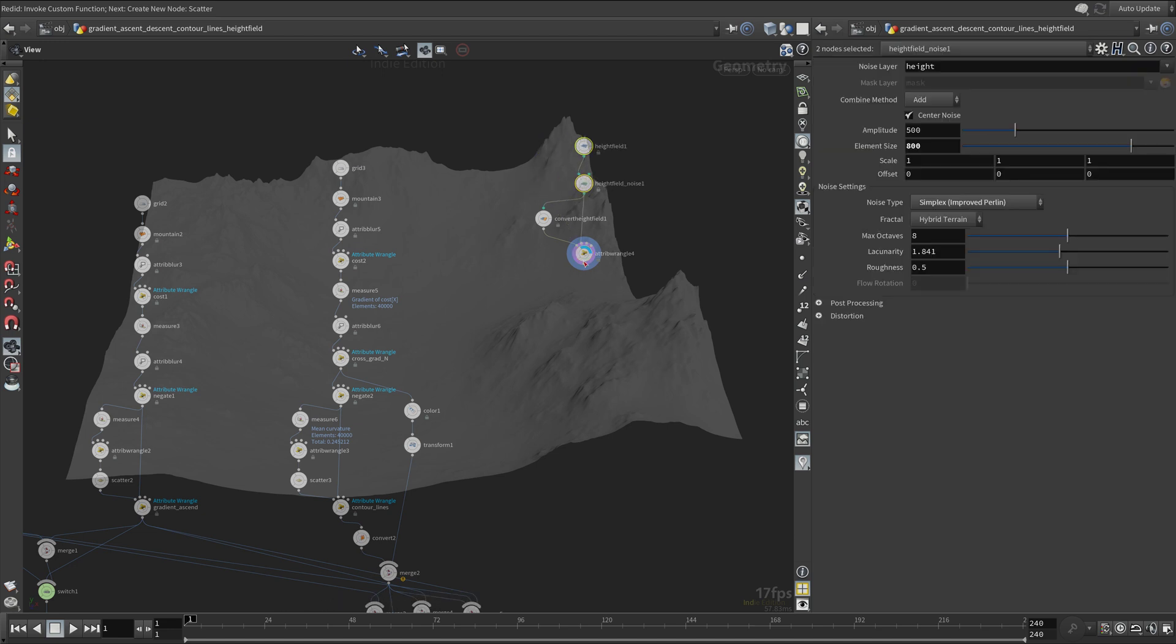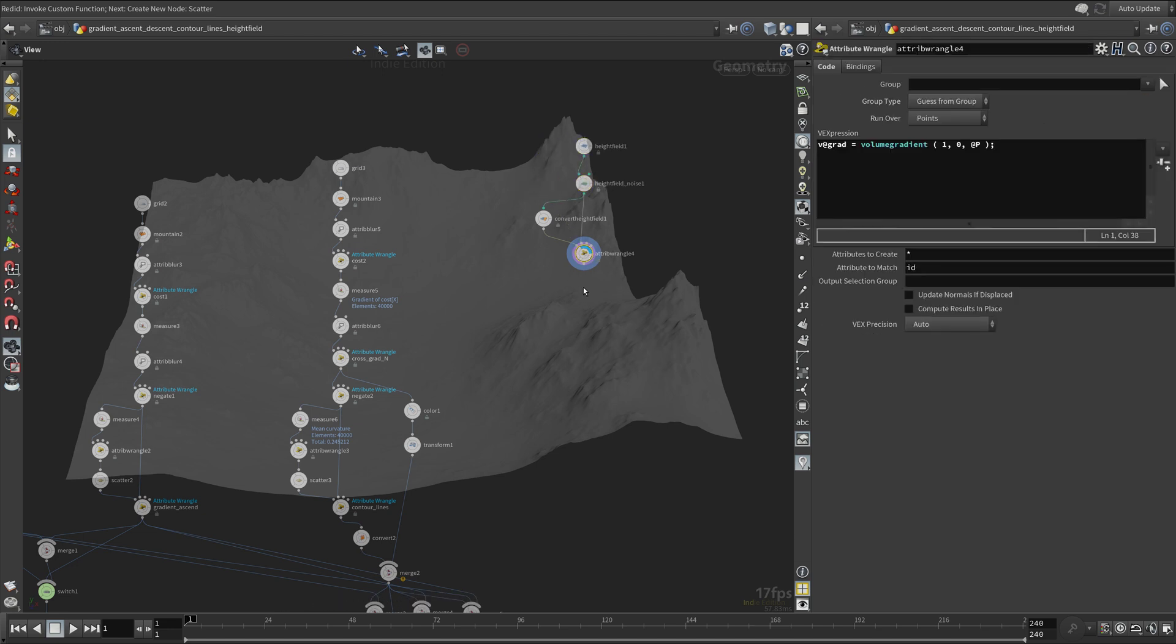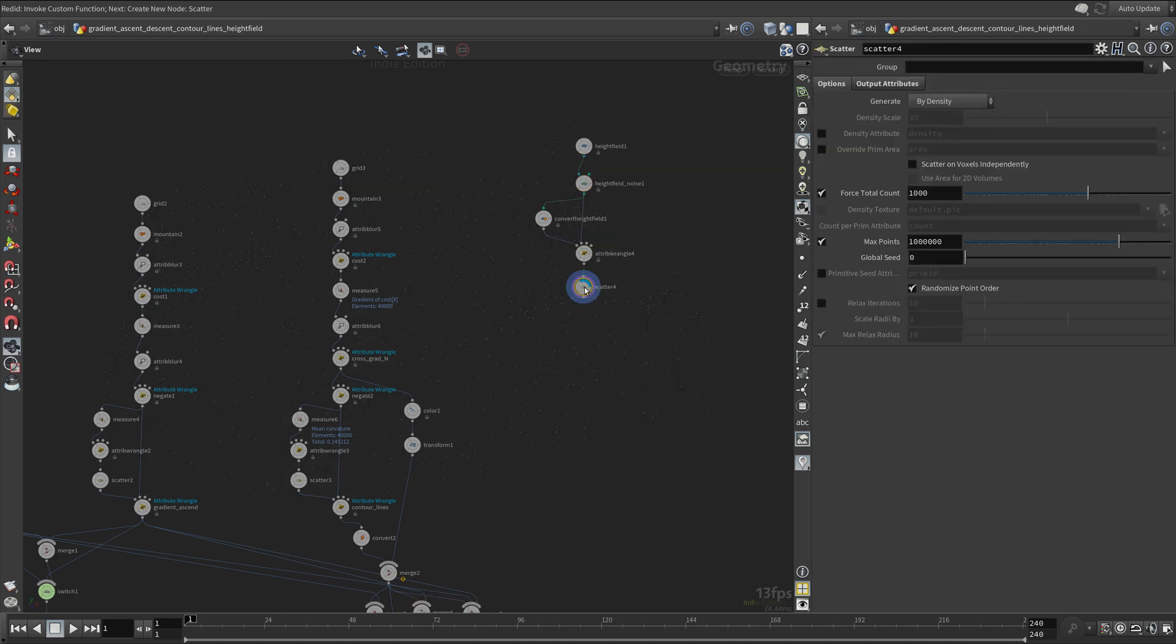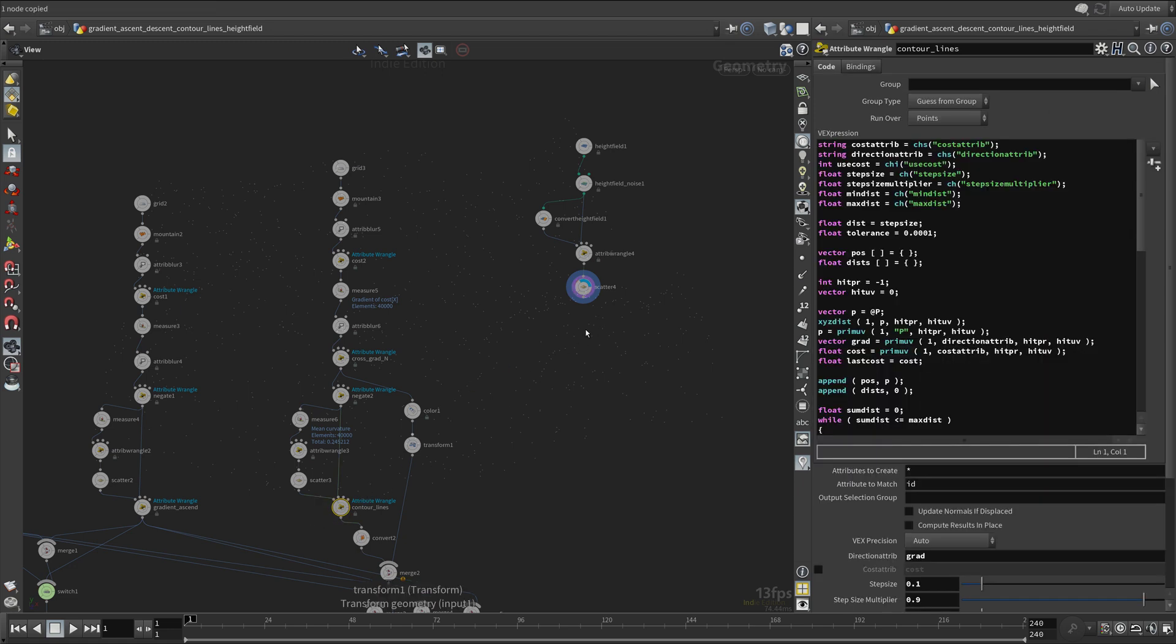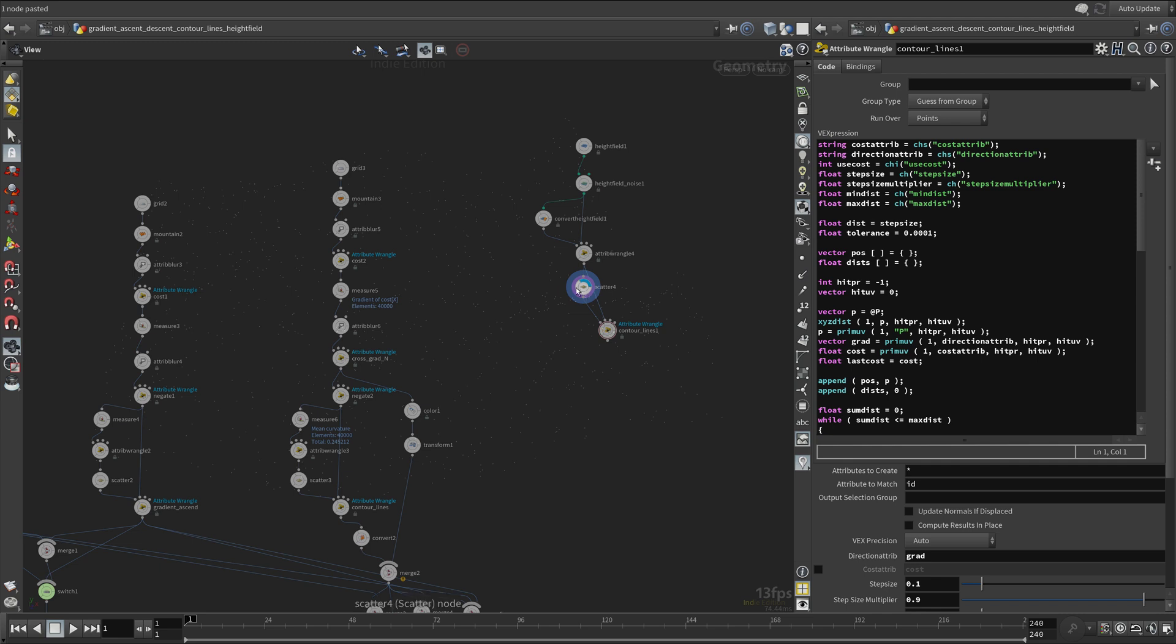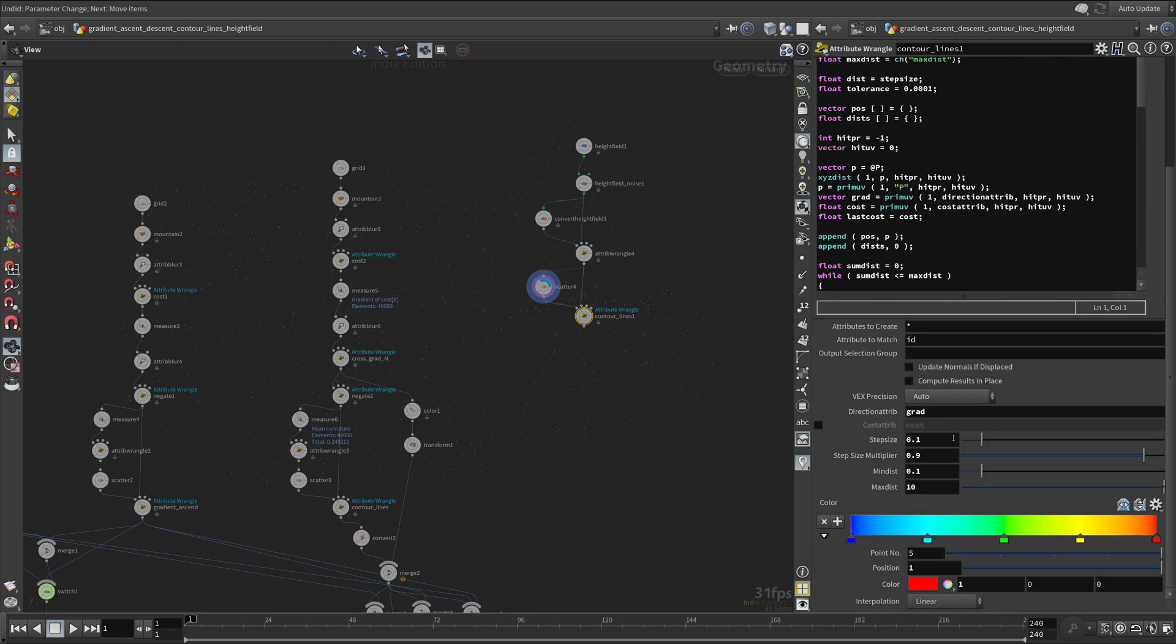Scatter some points and copy-paste the contour lines wrangle node. Because height fields are very large, we have to increase step size and max distance parameters greatly.